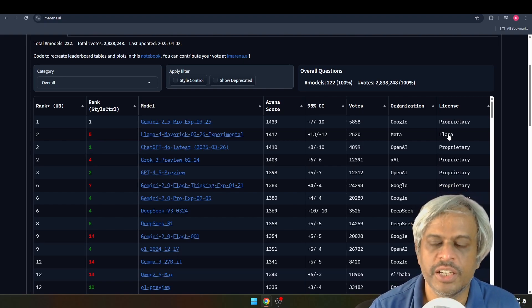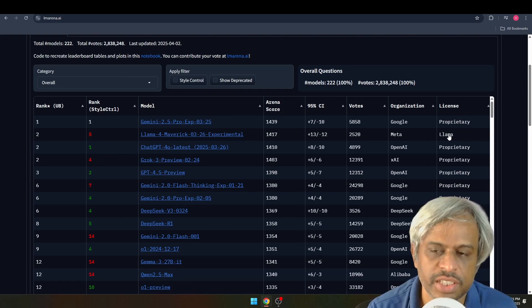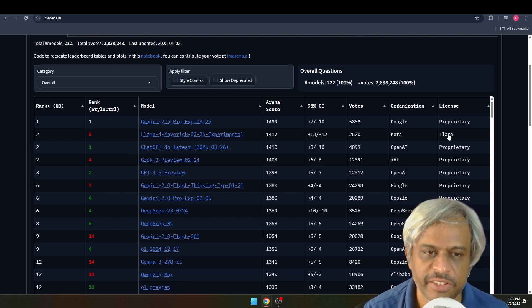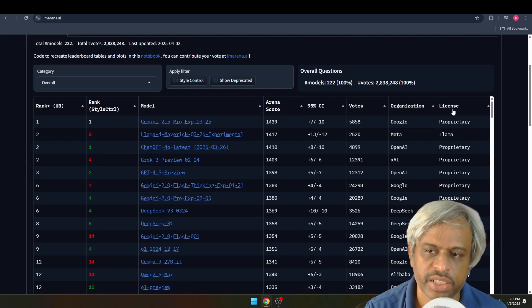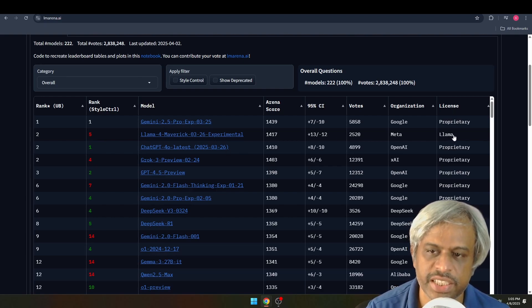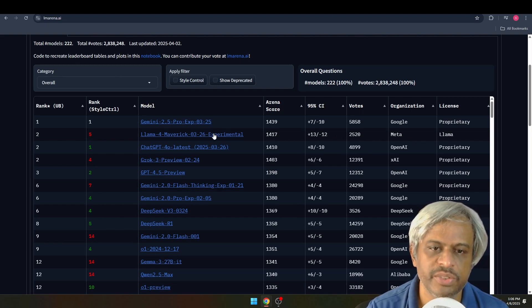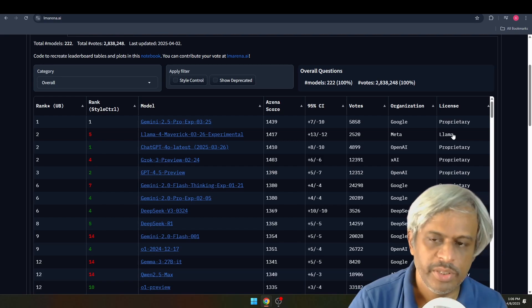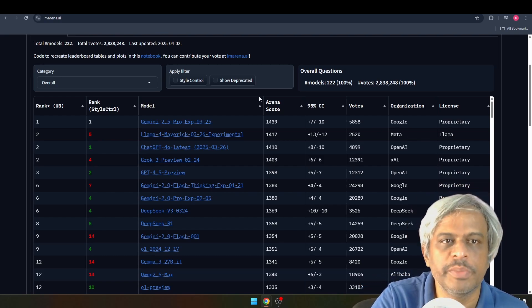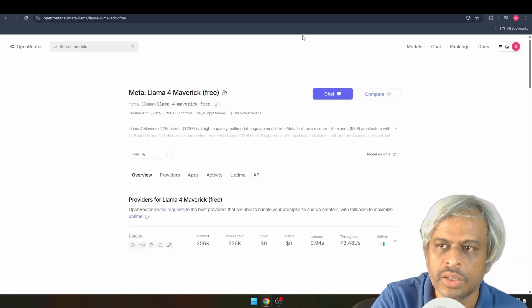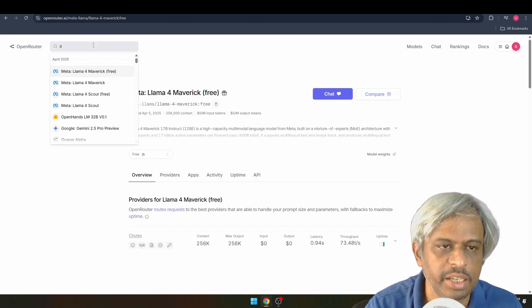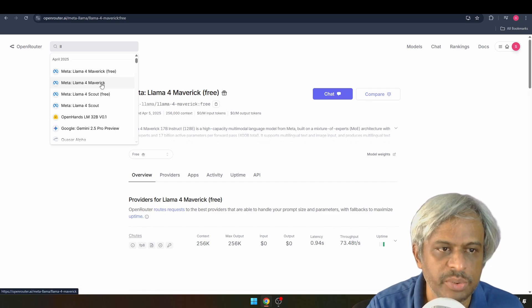Regarding licensing, if you use it for personal or organization use with a number of active users below the threshold, you can use it freely. It is available under an MIT-style license. On Open Router, Maverick Free and Scout Free are both available at no cost.